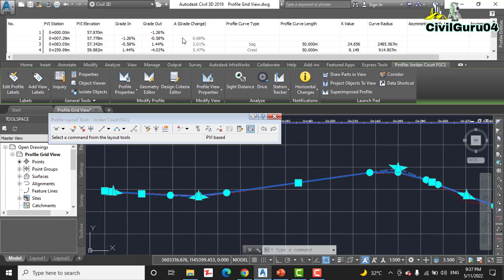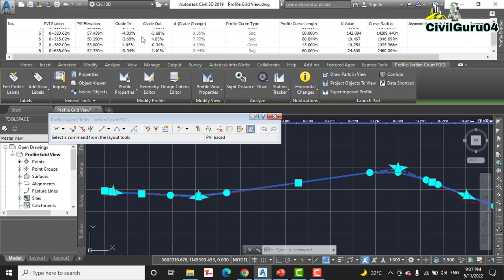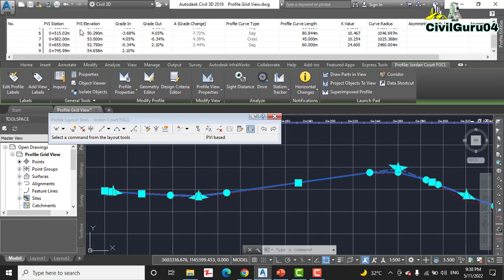In profile layout tools tab you can see here we have profile grid view. Click and you will get a panorama window which will show your profile entities detail. In the first column: number, PVI station and PVI elevation, grade in, grade out, grade change, profile curve type, profile curve length, K values, curve radius, and many more.